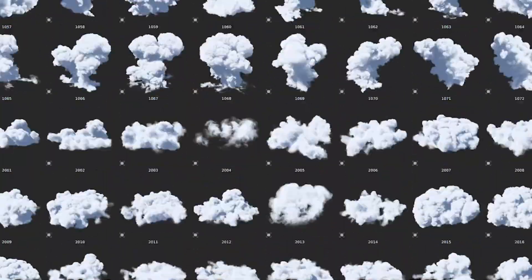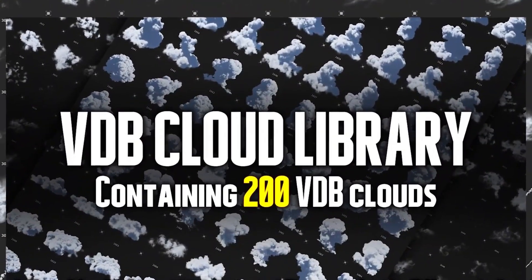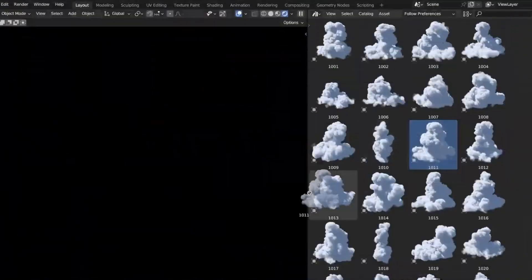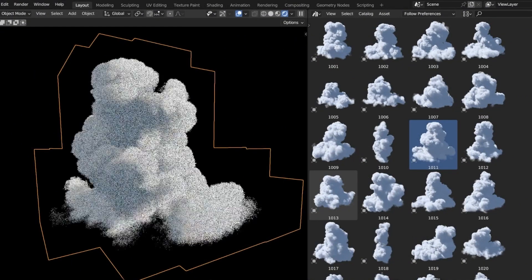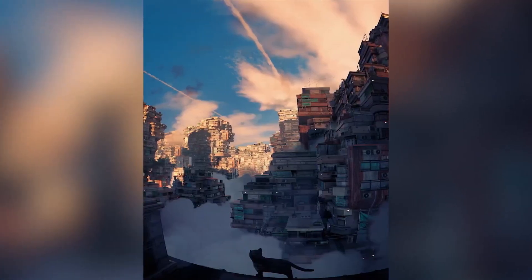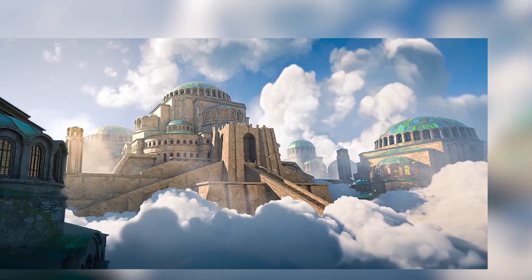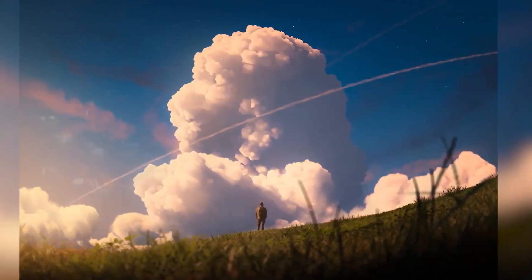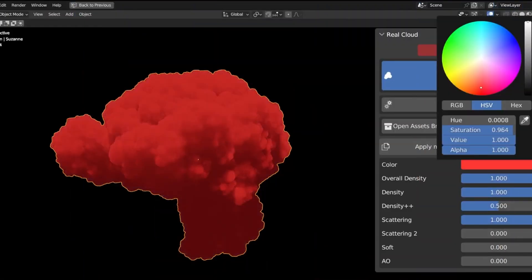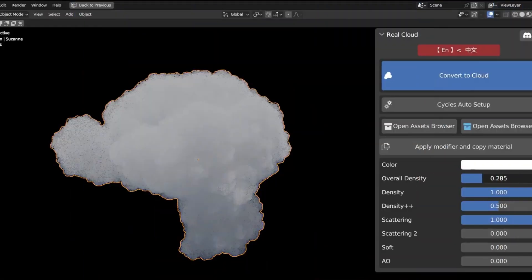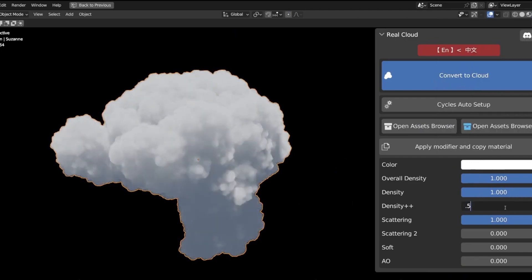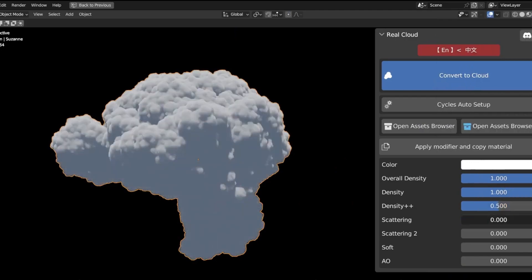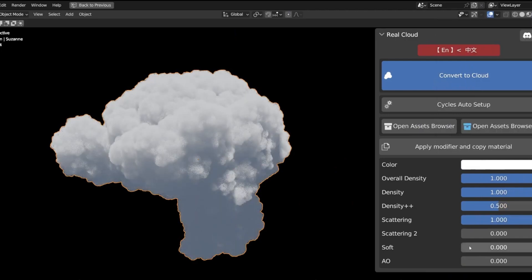Boasting an extensive VDB asset library that houses over 200 unique cloud types, RealCloud elevates your artwork effortlessly. Its key features include the ability to convert meshes into realistic clouds with a single click and an optimized RealCloud shader that ensures faster rendering performance, thereby outpacing Blender's default volume shader.